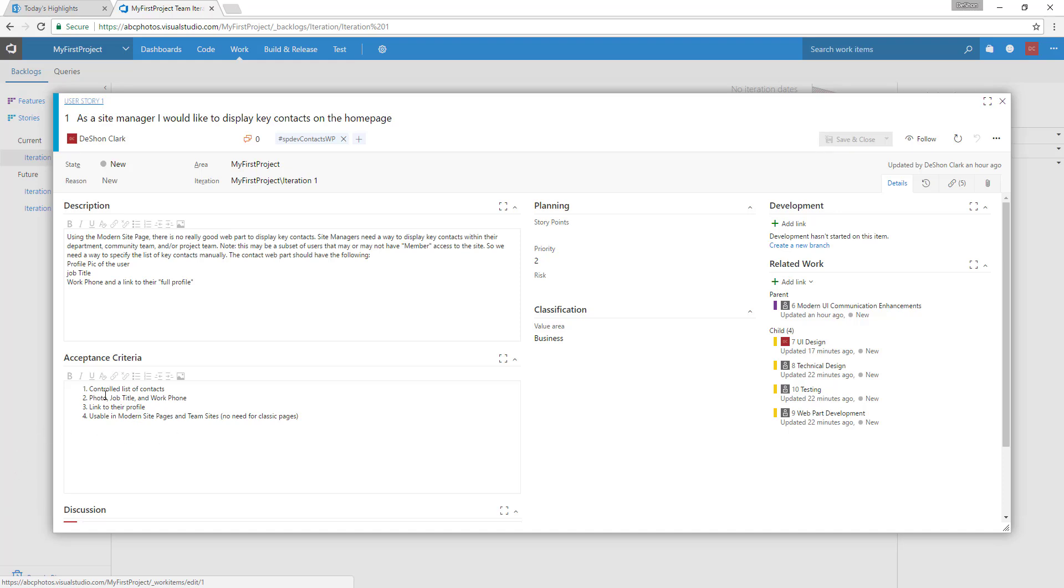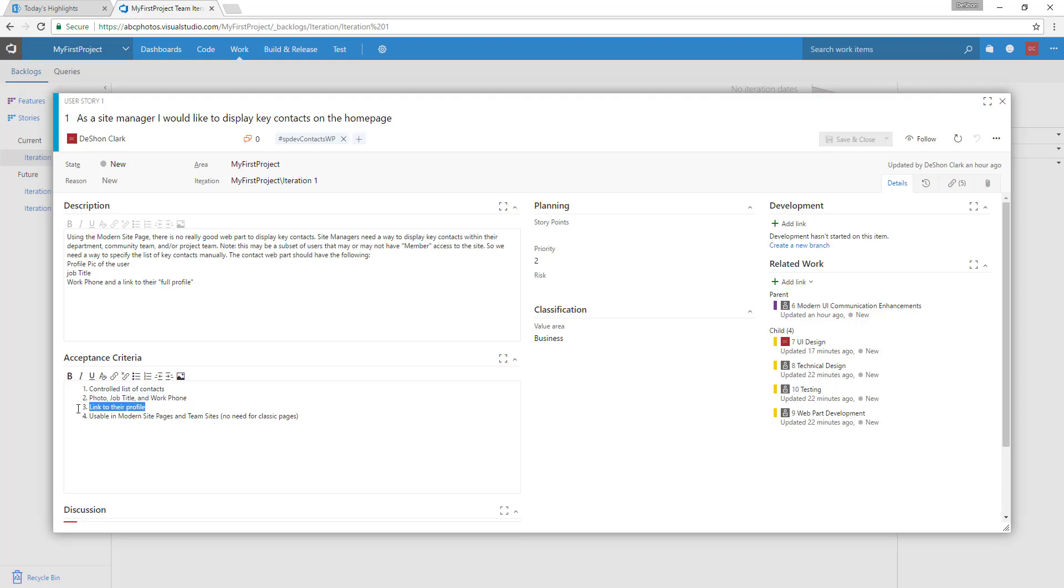Number one: let's do a SharePoint list of contacts. For each contact, show their photo, their job title, and their work phone. There should be a link that links to their full Delve profile. We want to make sure this is usable within the site pages, meaning it has to be responsive and use the SharePoint development framework—no iframes or anything like that that comes with add-ins.